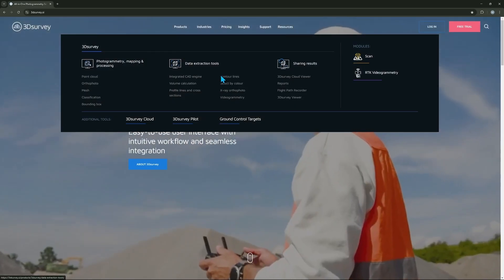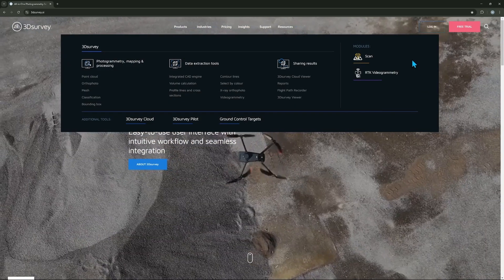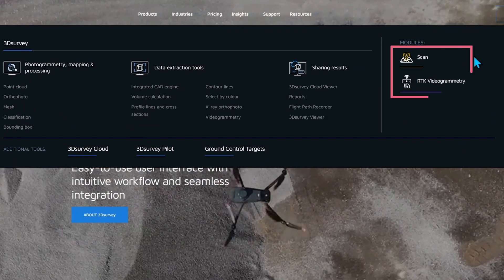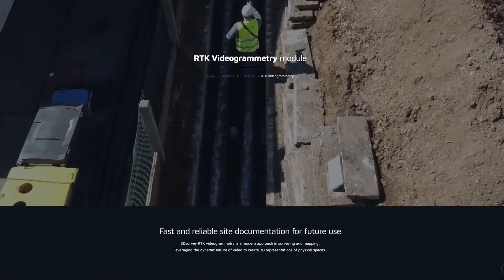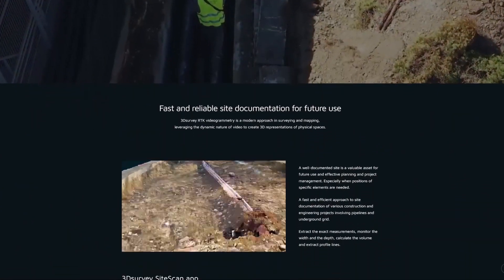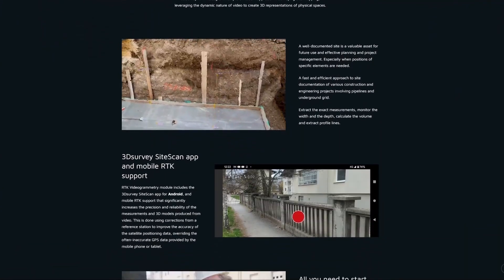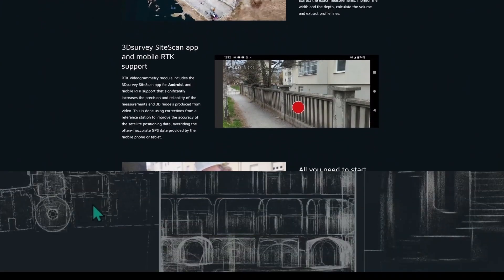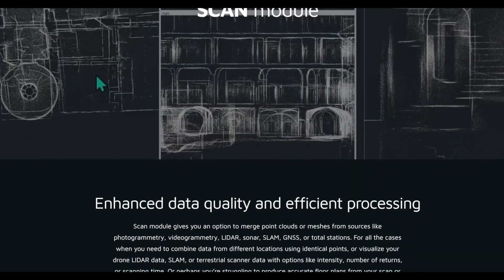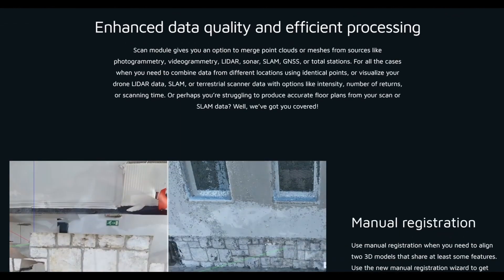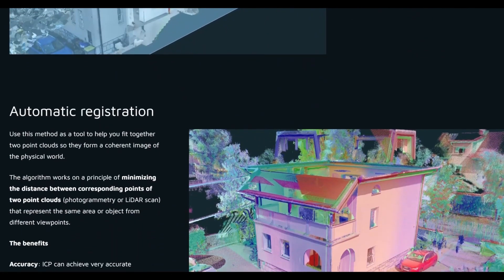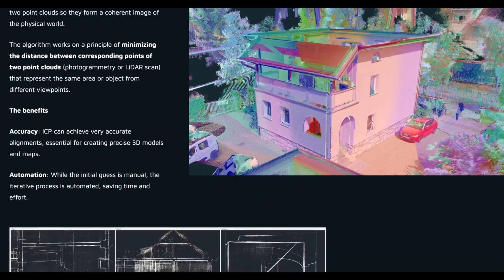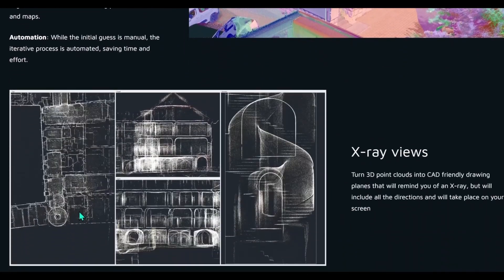What are 3D survey modules? Modules are subscription-based add-ons that expand your 3D survey capabilities in specific ways, depending on your needs.